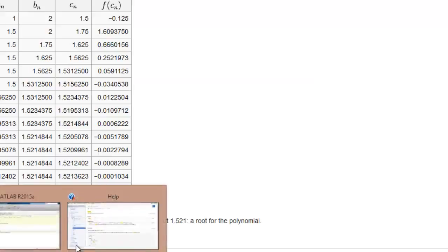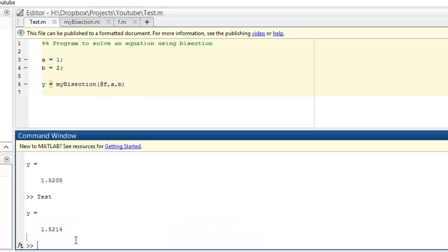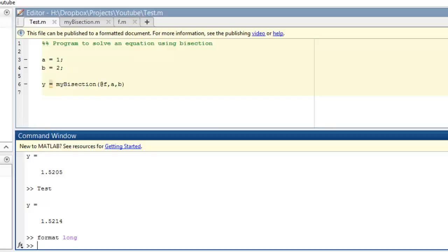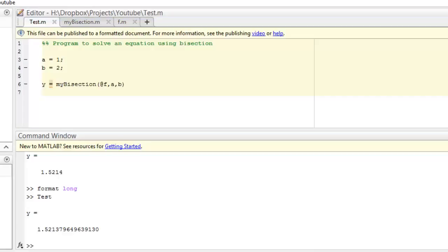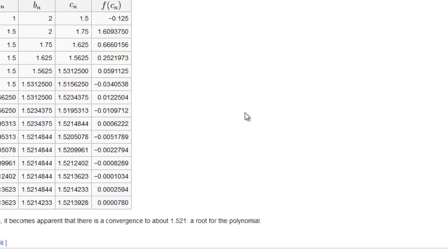Is that close enough? That's close enough. And to see more digits after this — format long — and run this again. So this is a much better answer: 1.521379... okay, 1.521379, something like that.